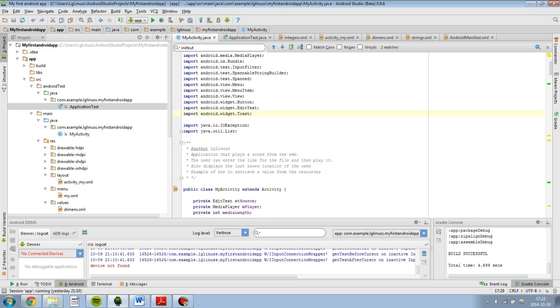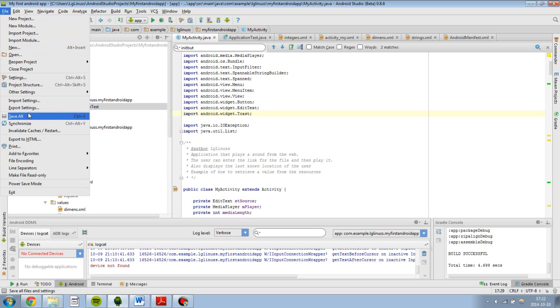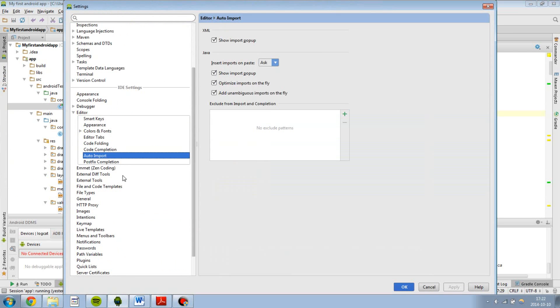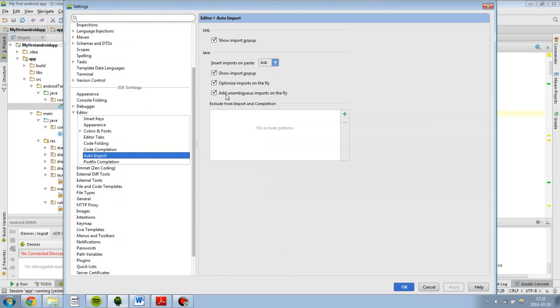But I found a way I can work around that. You can basically set your project to automatically import all of your necessary classes that you want. And in order to do that, you can go to file, select settings, go to auto import and then check the boxes.